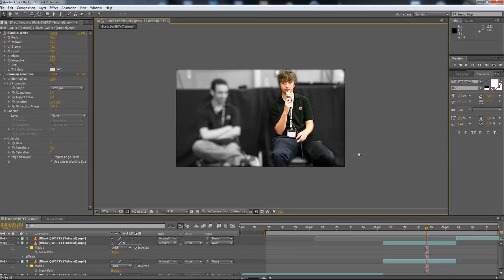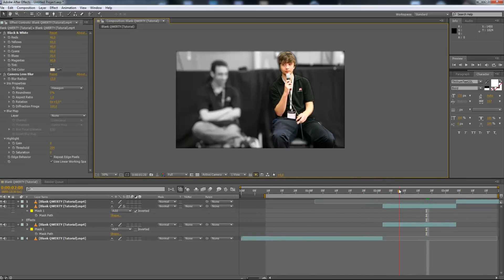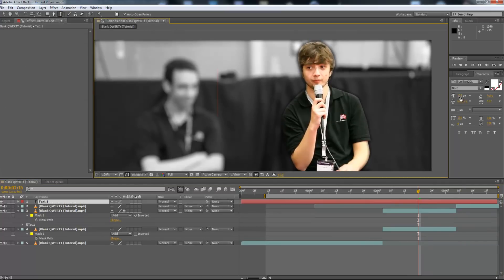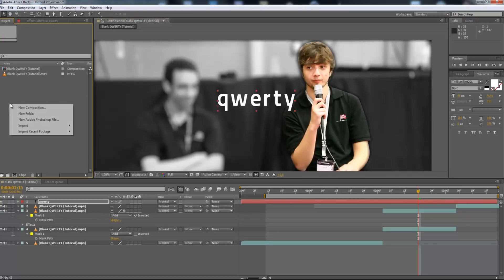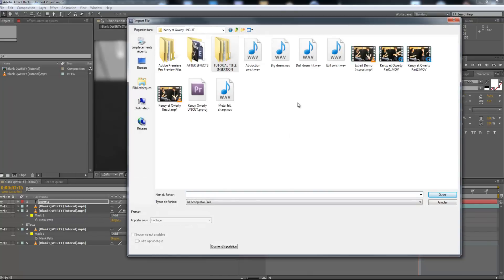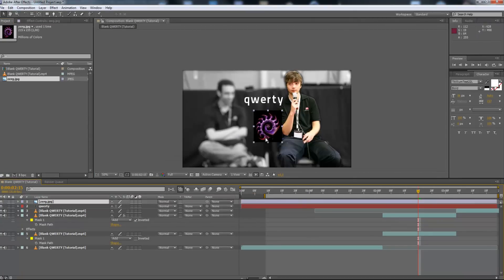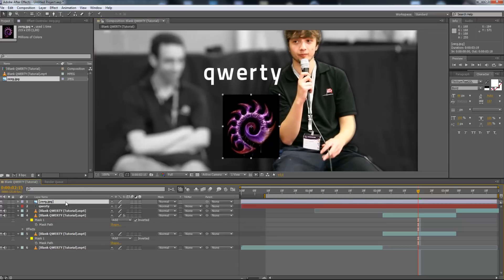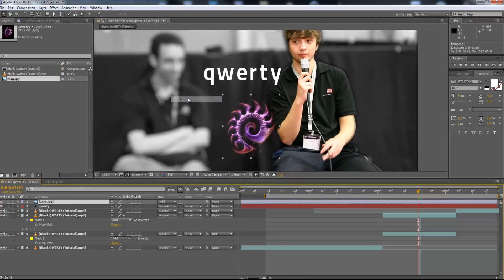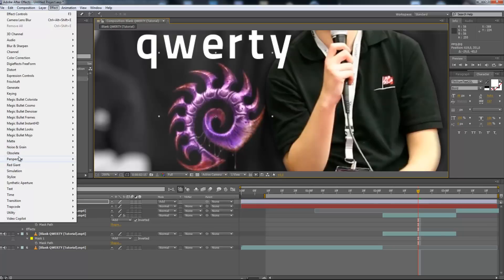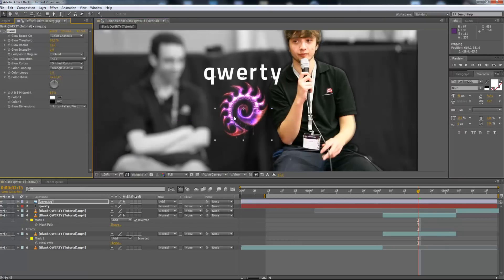Now we can make any title insertion we want because the player is time-frozen. Go into the frame and add the player's name. In this example it's a Zerg player from the game StarCraft 2. You can also add any picture you want — here I'm inserting the Zerg logo. Because it has a black background, set it to Add blending mode so it looks clean in the frame. Then maybe make it a bit shiny by going to Effect > Stylize > Glow to make it appear a bit brighter.